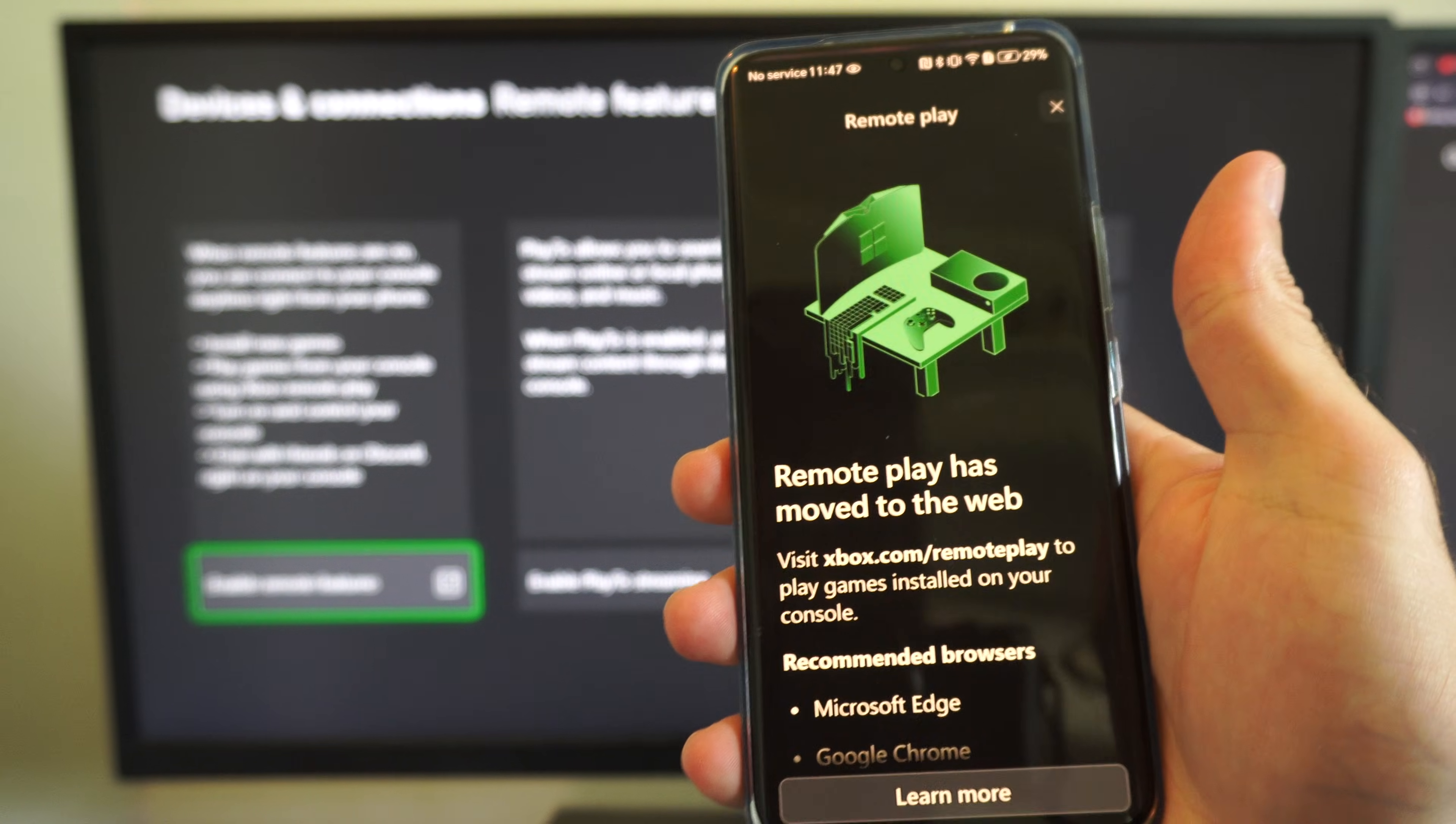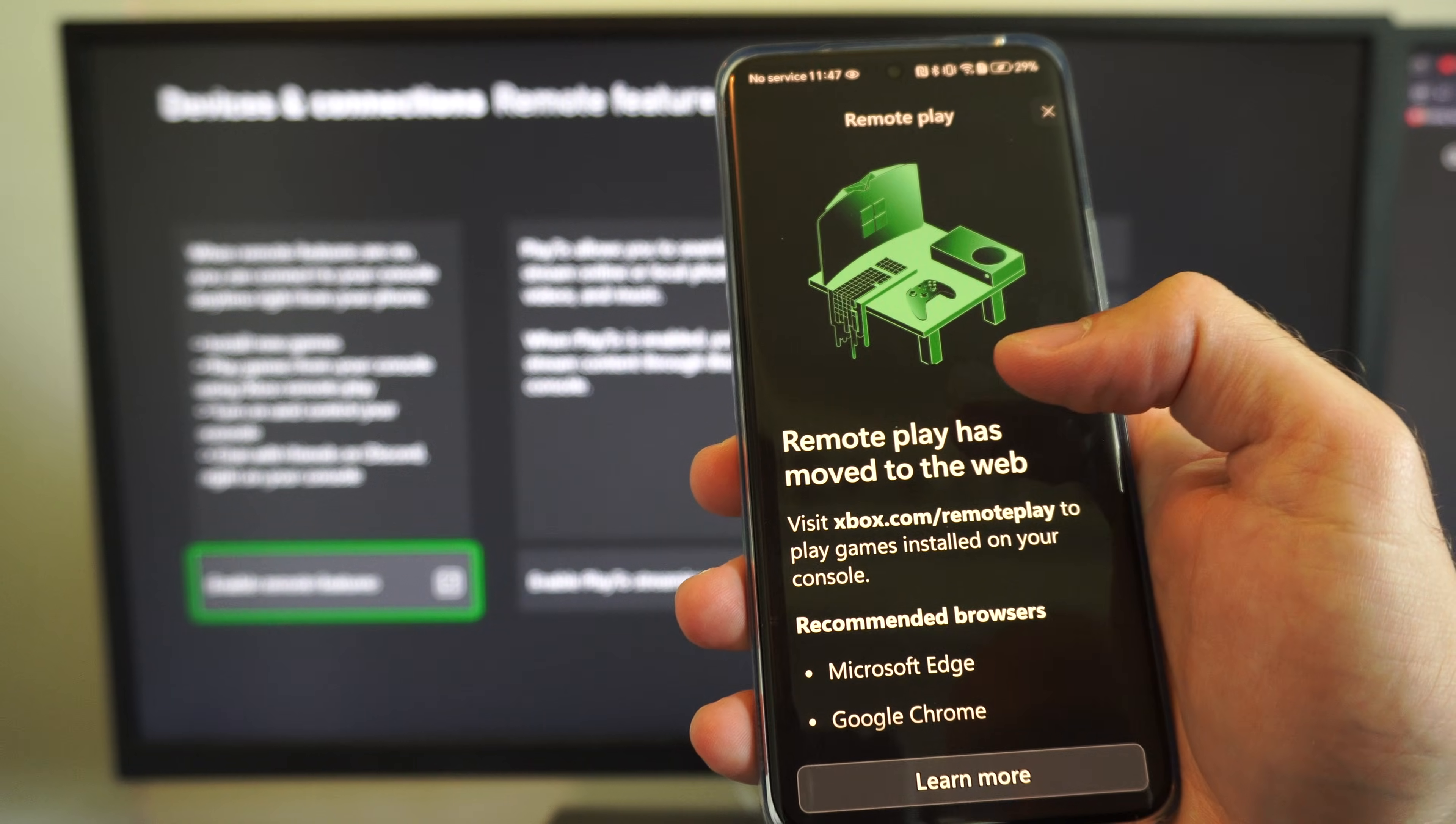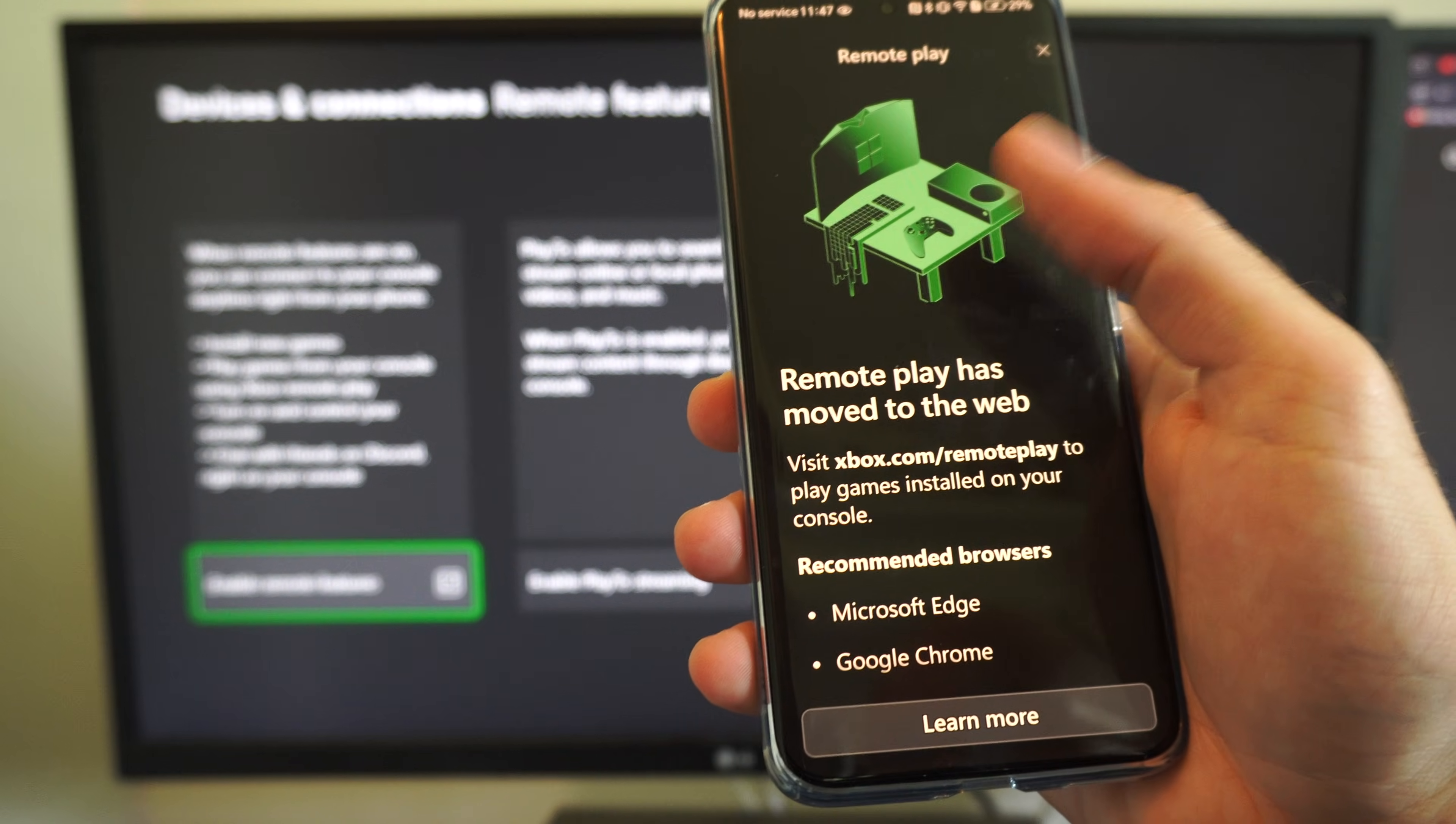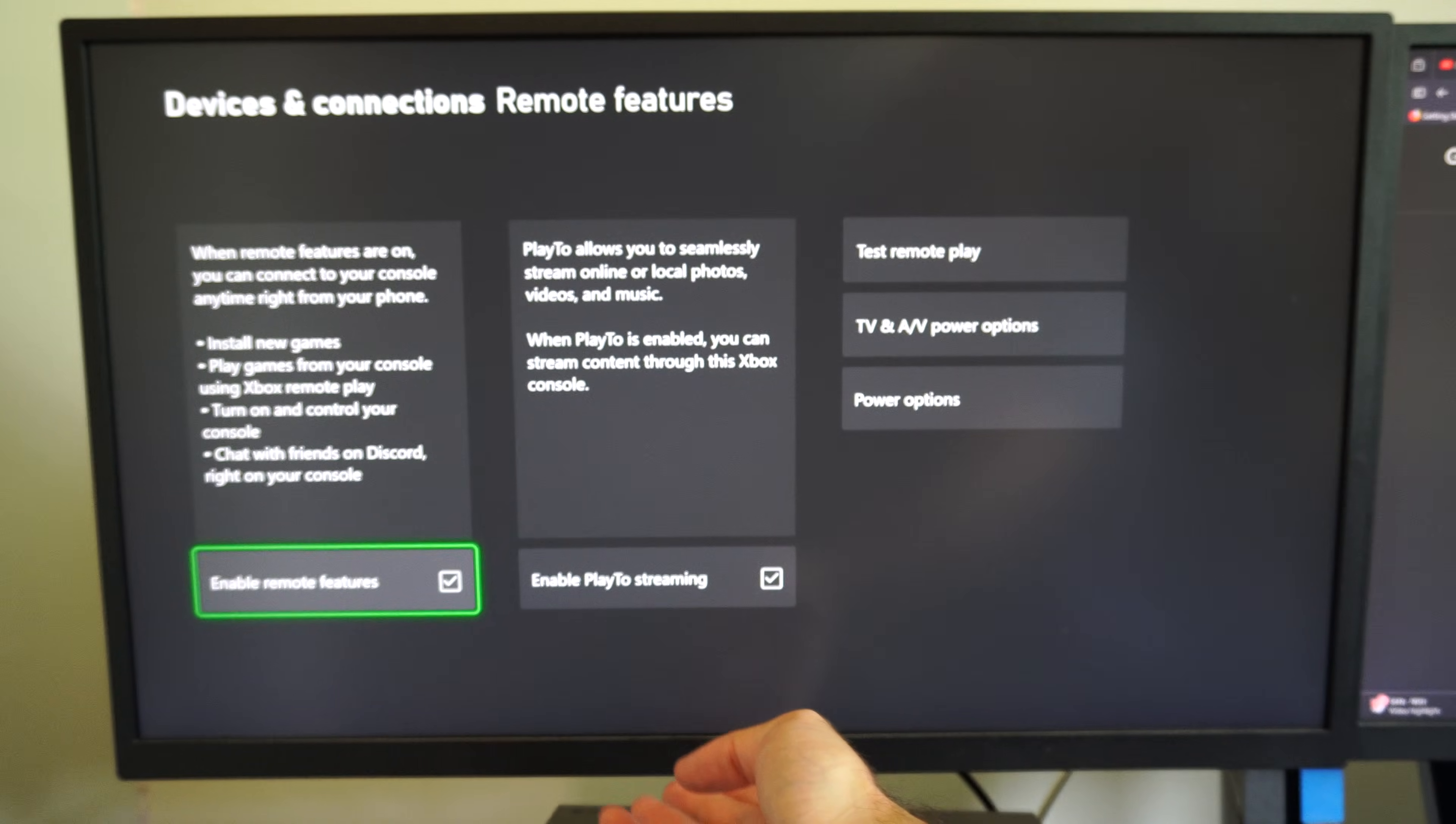They no longer support remote play. It says remote play has moved to the web, so you need to visit Xbox.com/remote play to play the games. The recommended browsers are Microsoft Edge or Google Chrome. So go to Xbox.com/remote play and you should be able to do this.